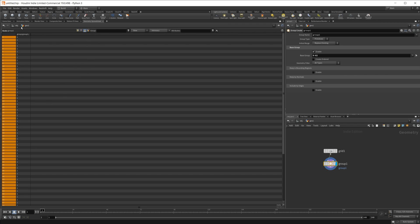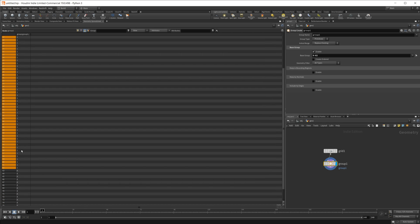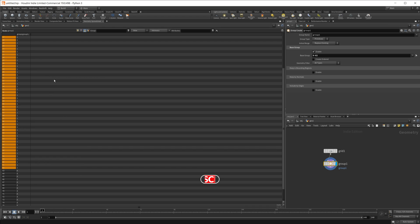You can see that we have a group here, just group one, and then a number which is either a zero or a one. So essentially all this group node is doing is setting the values to either a zero or a one.